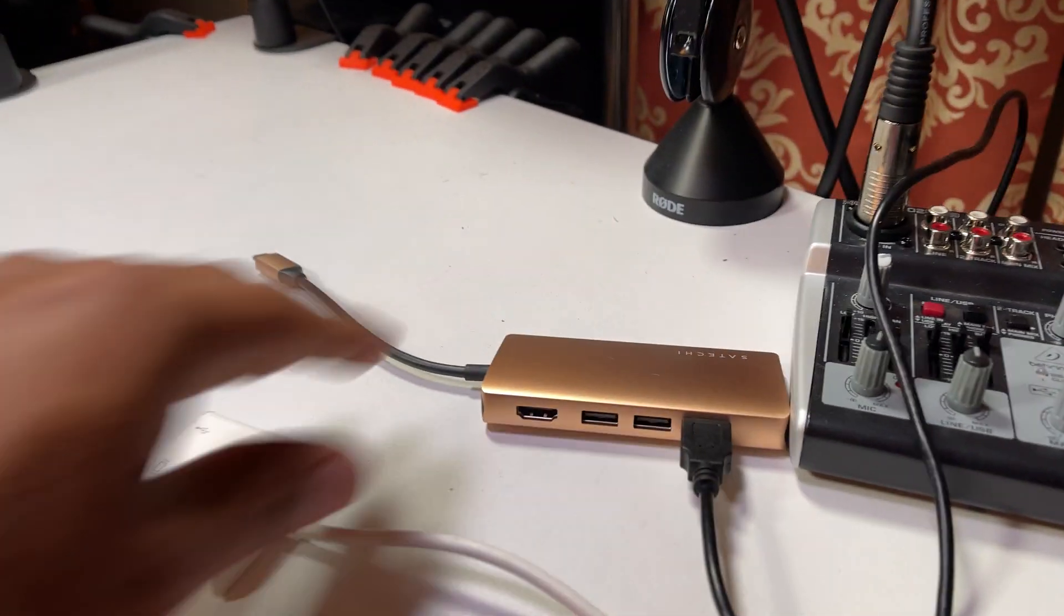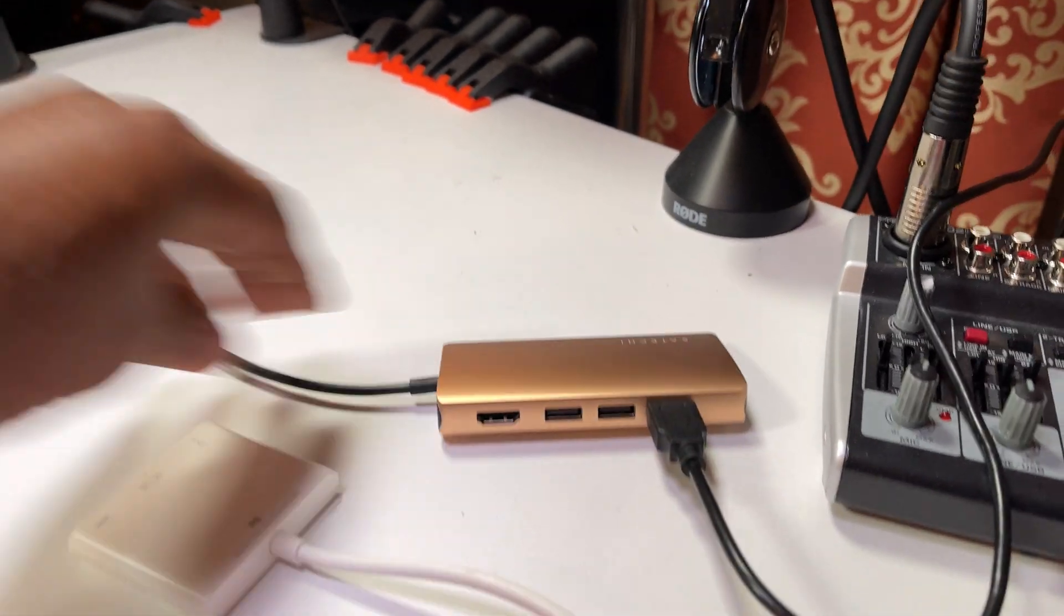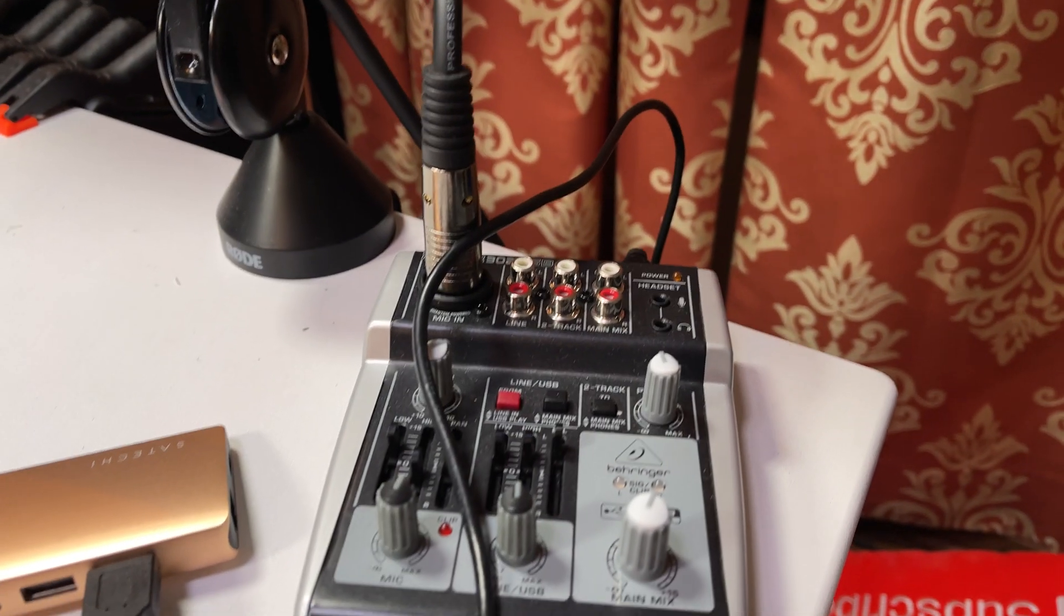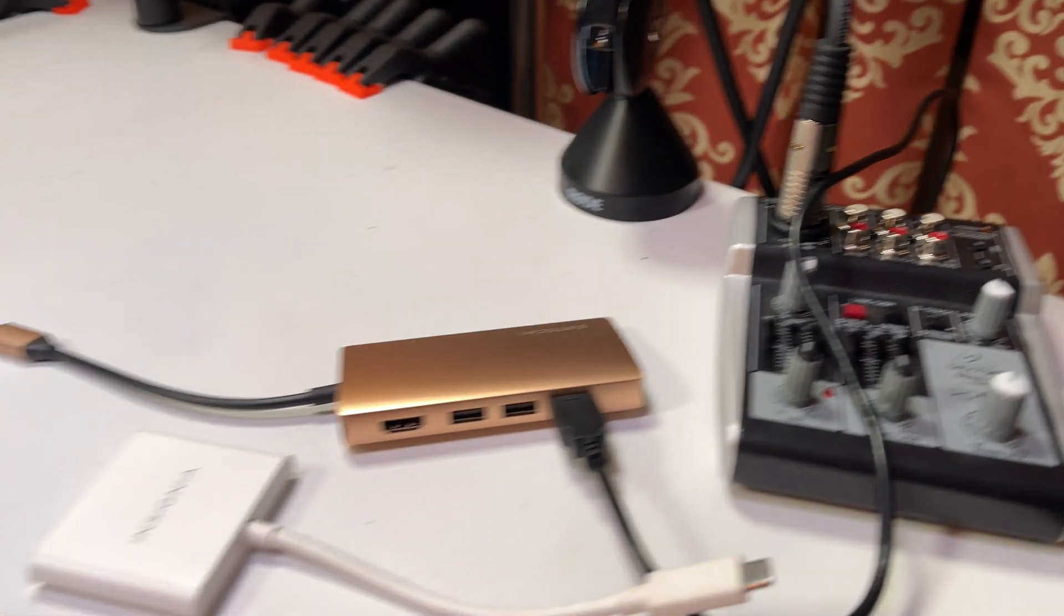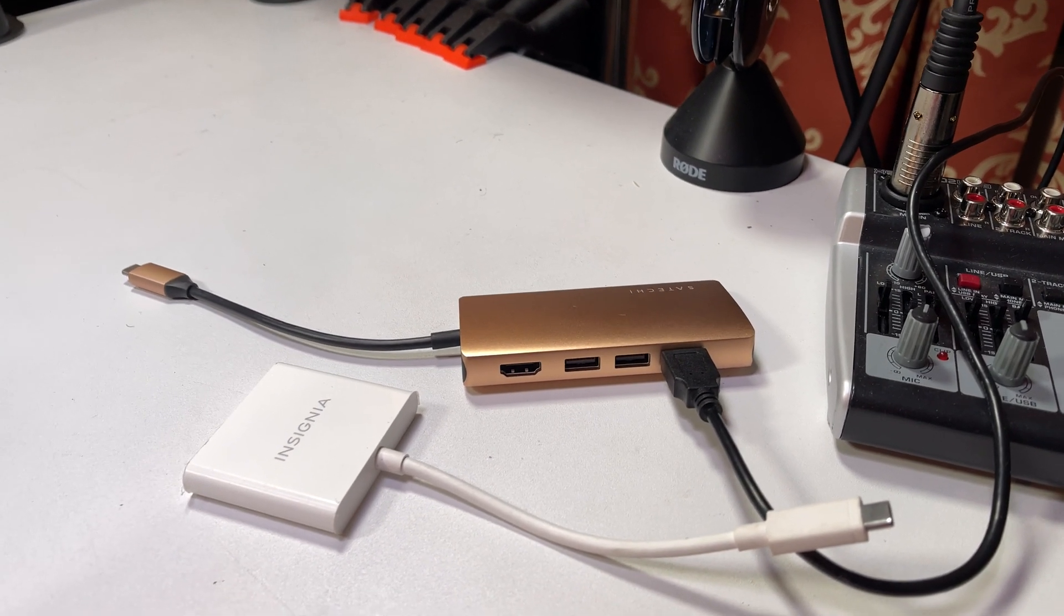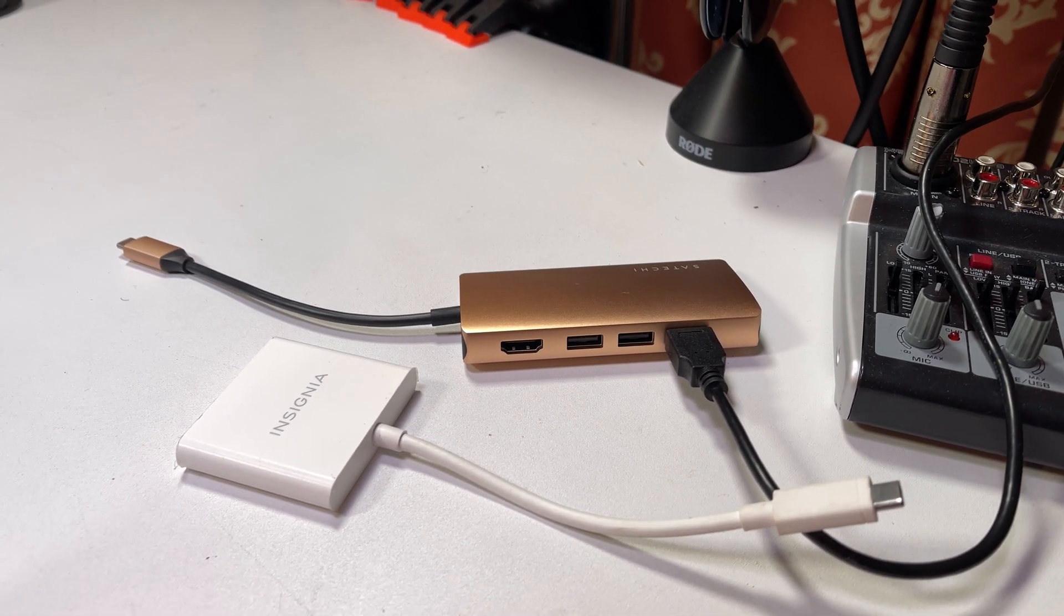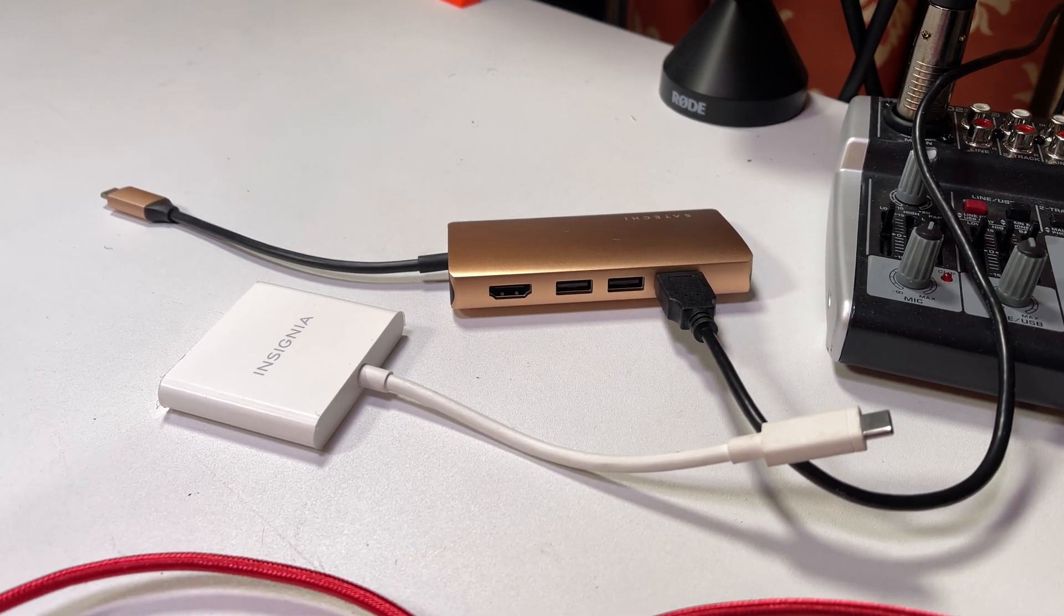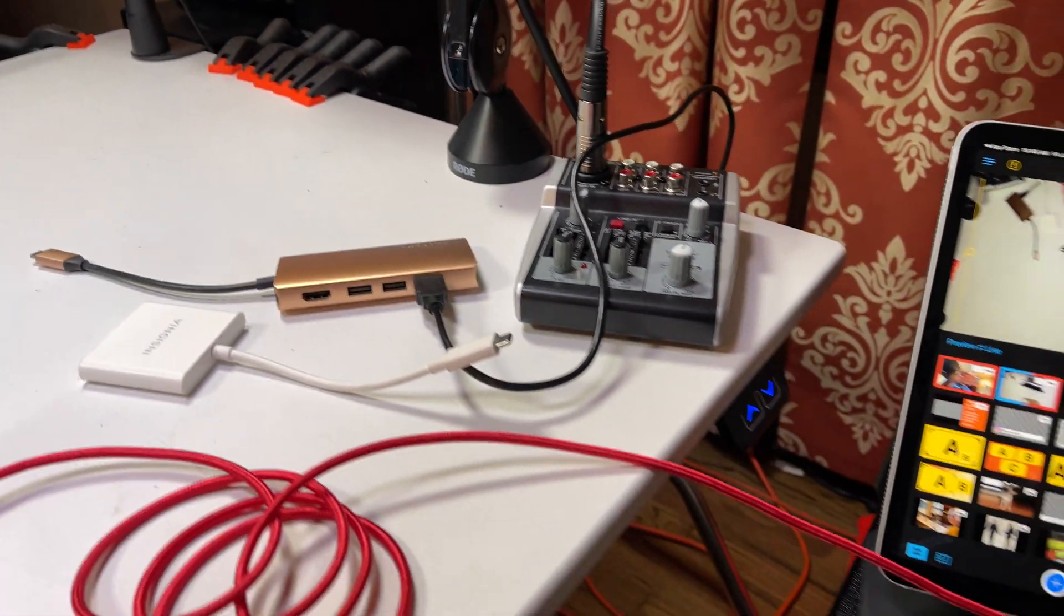I have tested this Satechi adapter and also the Insignia adapter, both of which I use when I want to bring in my mixer into Switcher Studio. Both of those did not work. They didn't bring in the video feed into Camo. So that might be something that Camo is going to fix on their end, which would be great, because then we could bring in external audio sources.